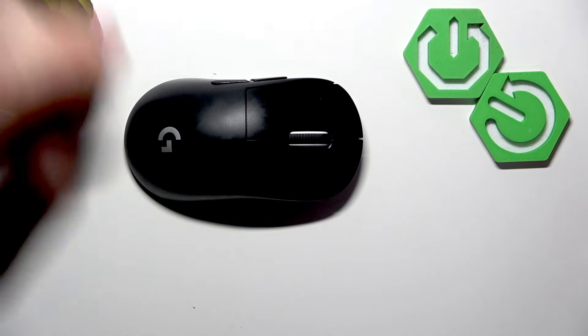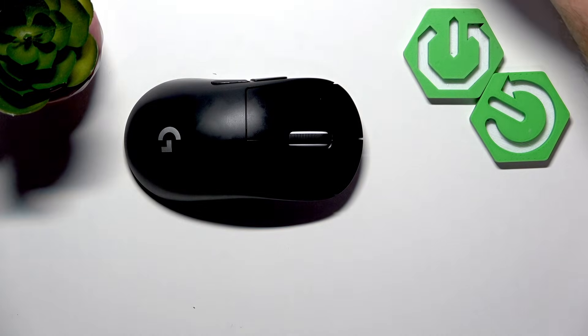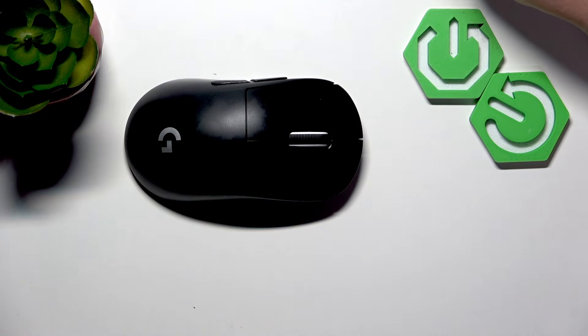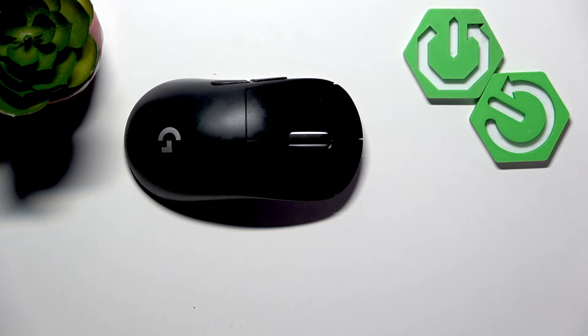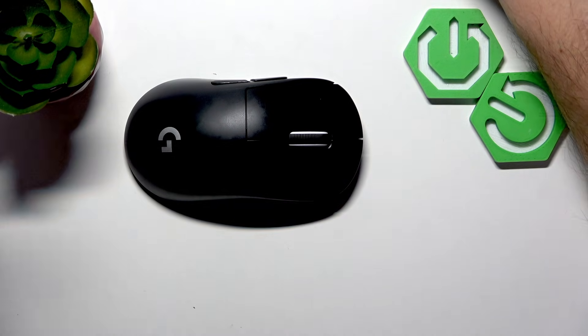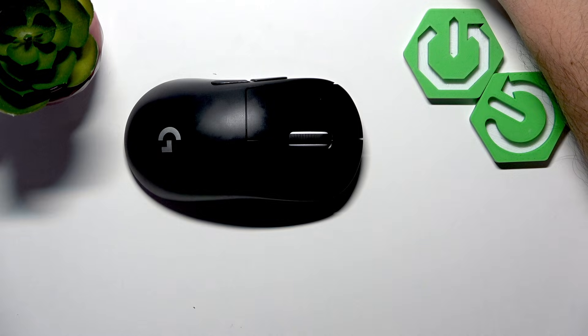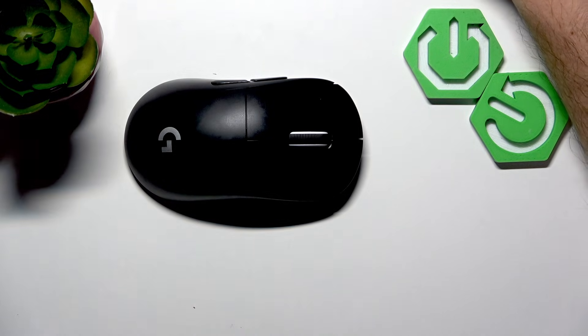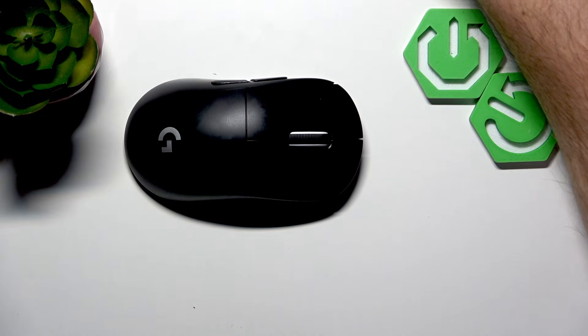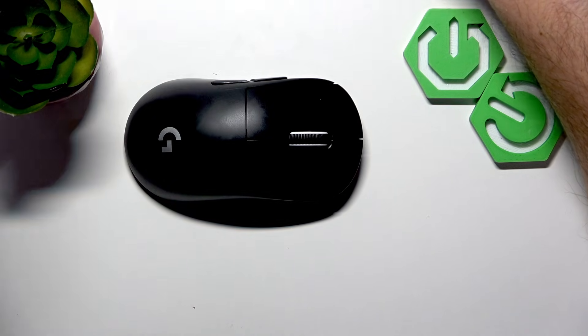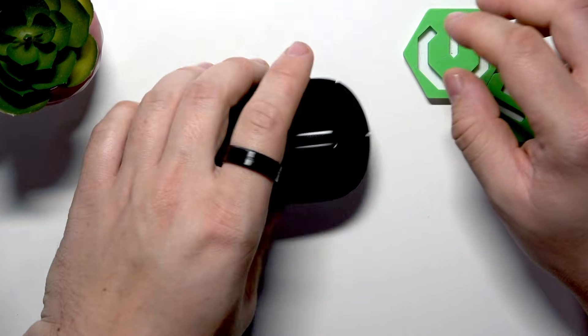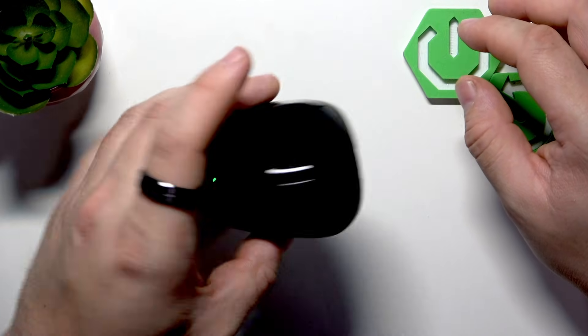Keep the transmitter close to the mouse in case you need to charge. Because then you can simply unplug the cable and connect it here.